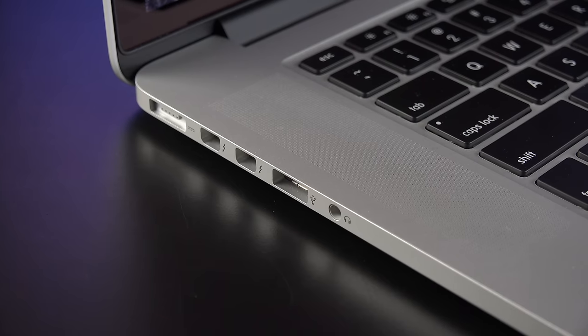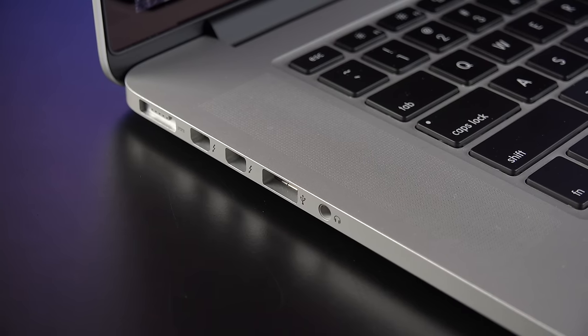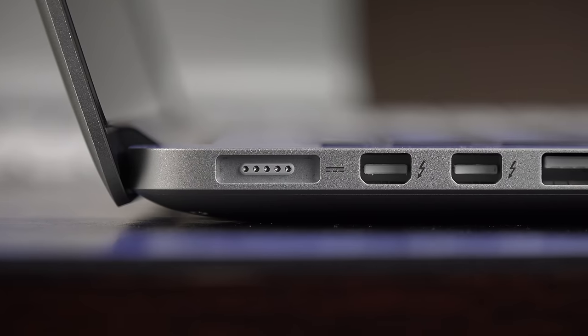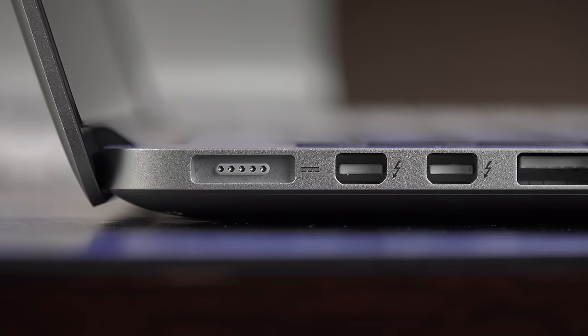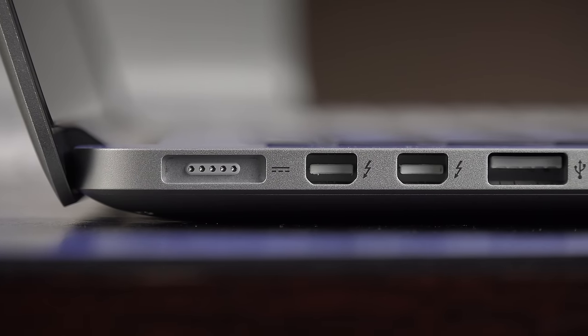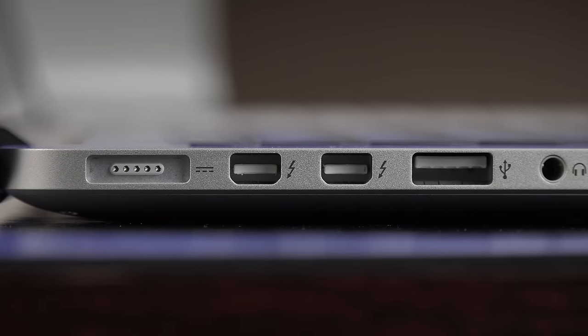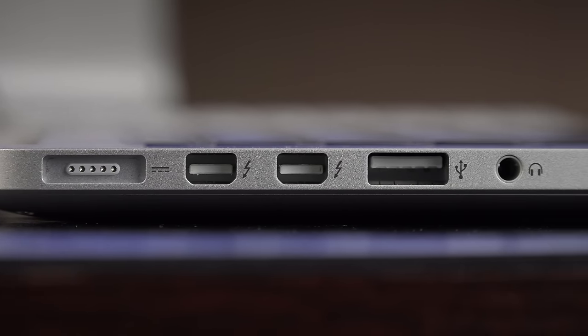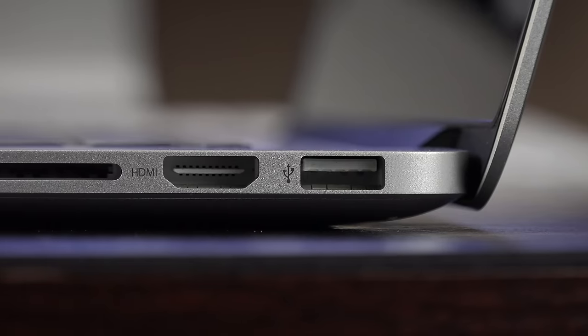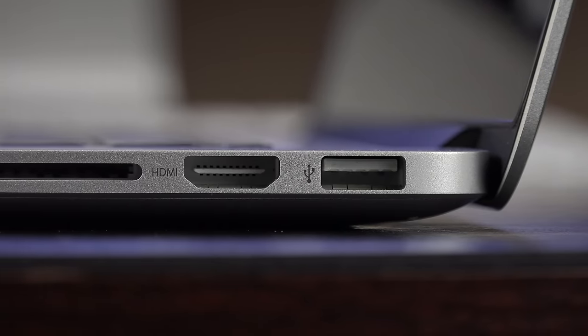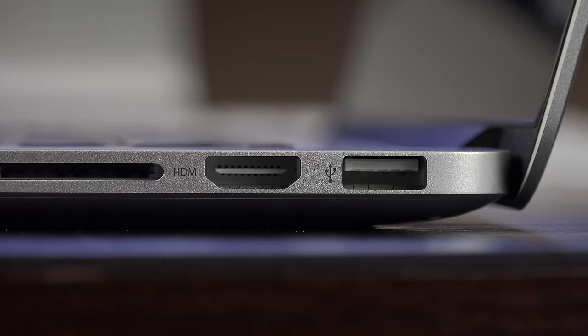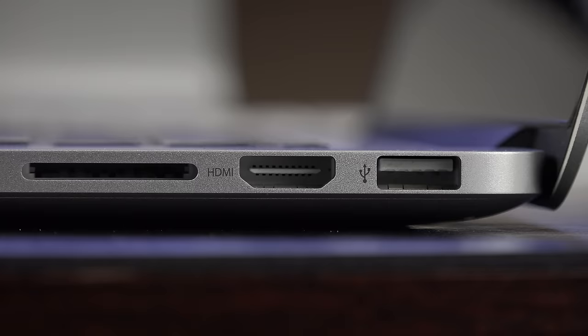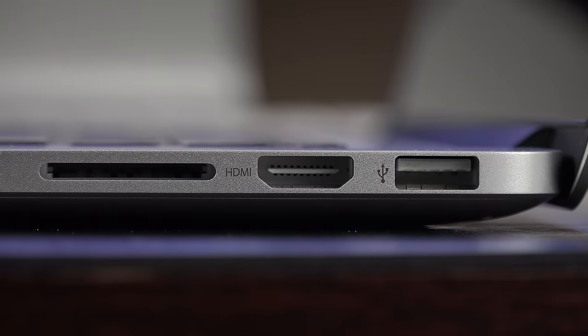On the left side, we have all of our familiar I/O. We have our MagSafe 2 connector for charging, two Thunderbolt 2 ports, a USB 3.0 port, and a headphone jack, which also acts as an input for a microphone. On the right side, we'll find our second USB 3.0 port, an HDMI output, and an SDXC card slot.